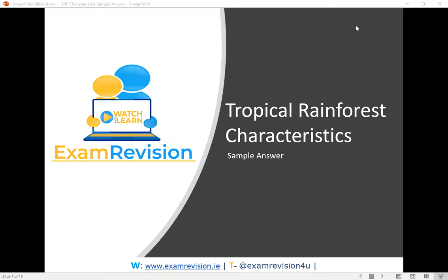Hi, and welcome to Exam Revision Saturday sessions. In this session, we're going to be looking at tropical rainforest characteristics sample answers. So we're going to be looking at a question that could come up based on your biome question, based on tropical rainforest.